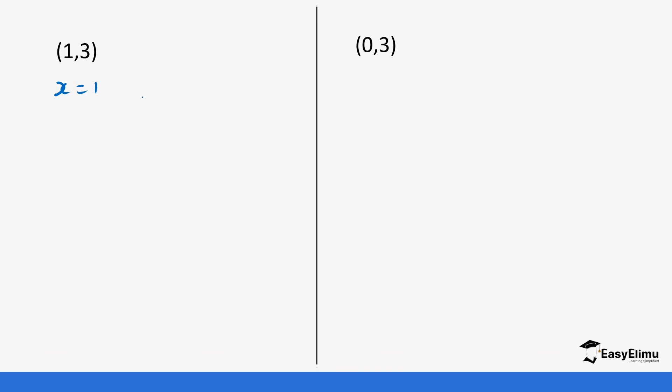Let's look at this case. Like in the second question, the value of x is 0. Let's see how you do that. So x equals 1 and x equals 3, giving x minus 1 equals 0 and x minus 3 equals 0.